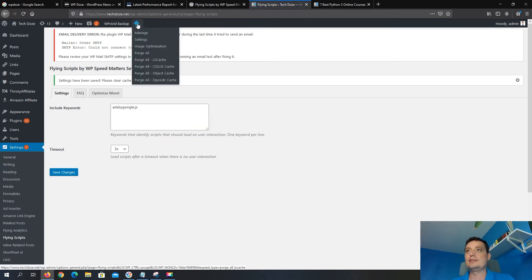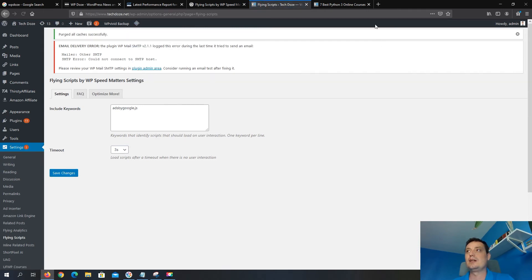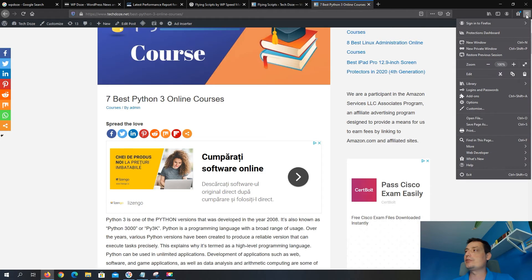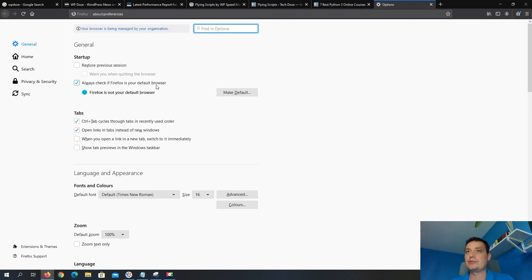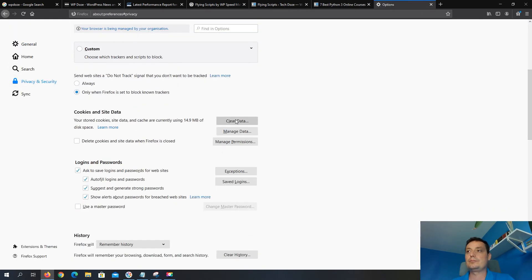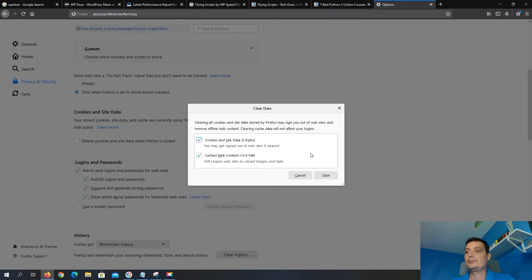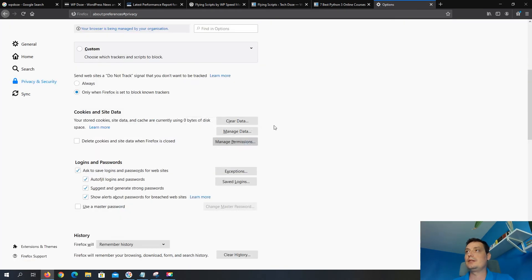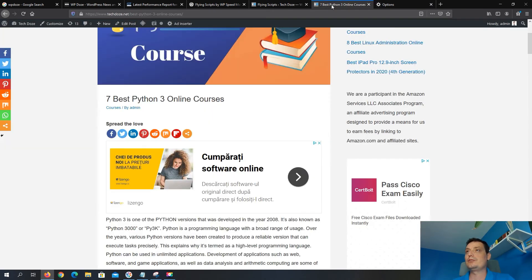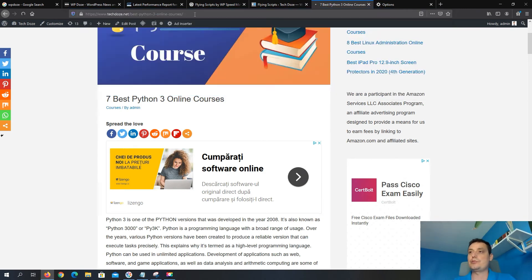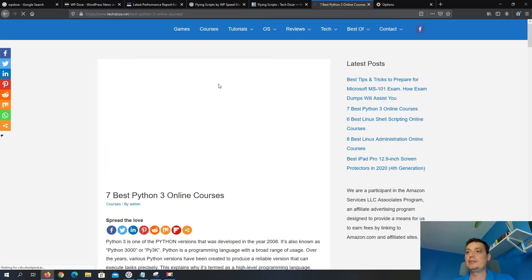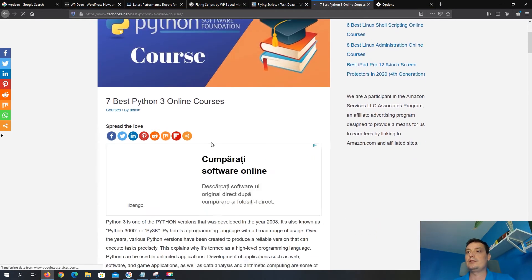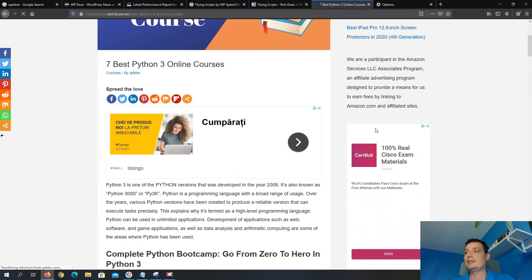And then we clear the cache. I'll clear also the browser cache to do a test here to see if we see any delays.